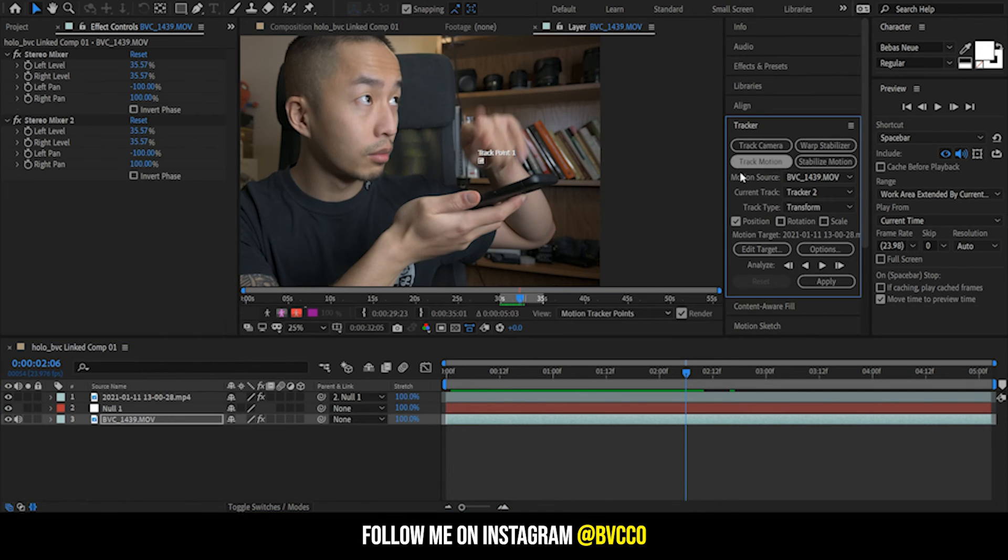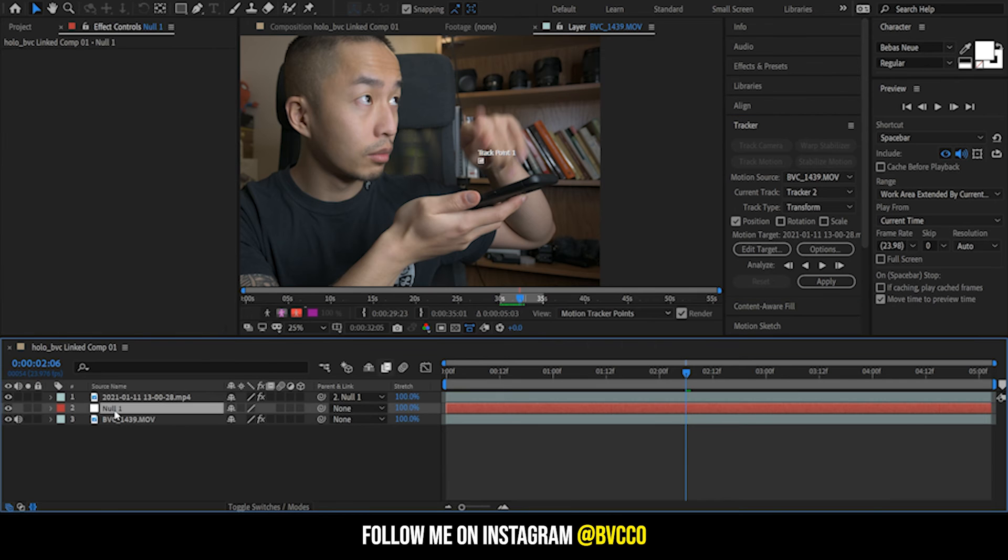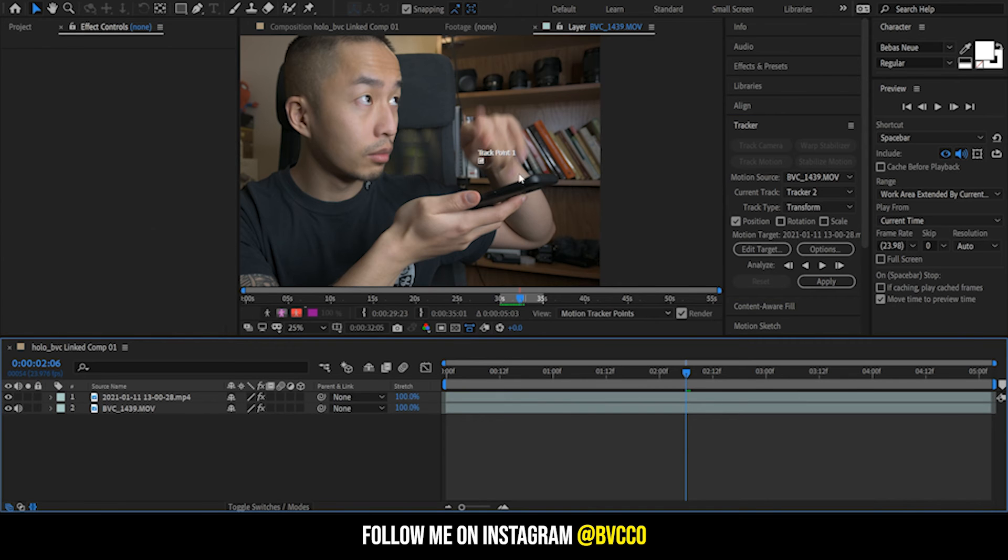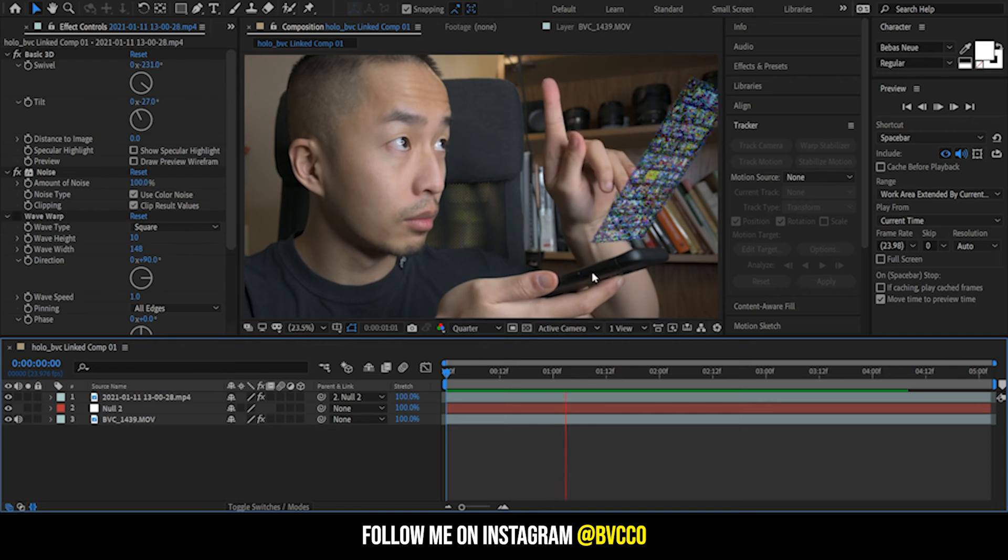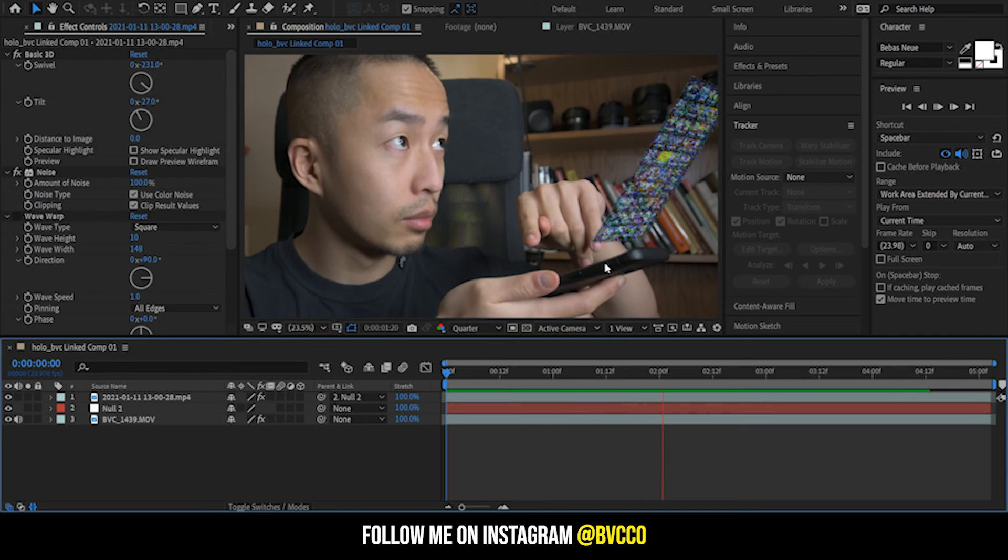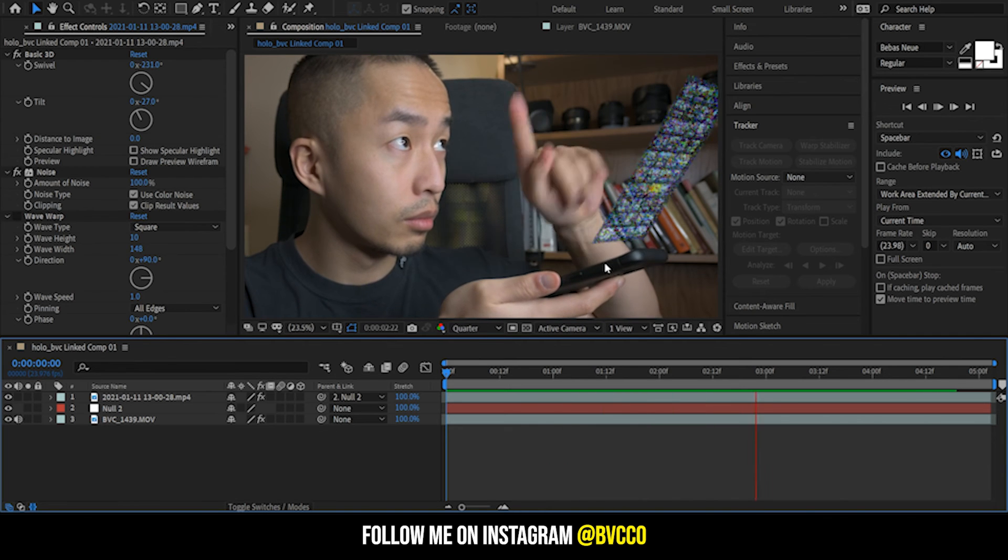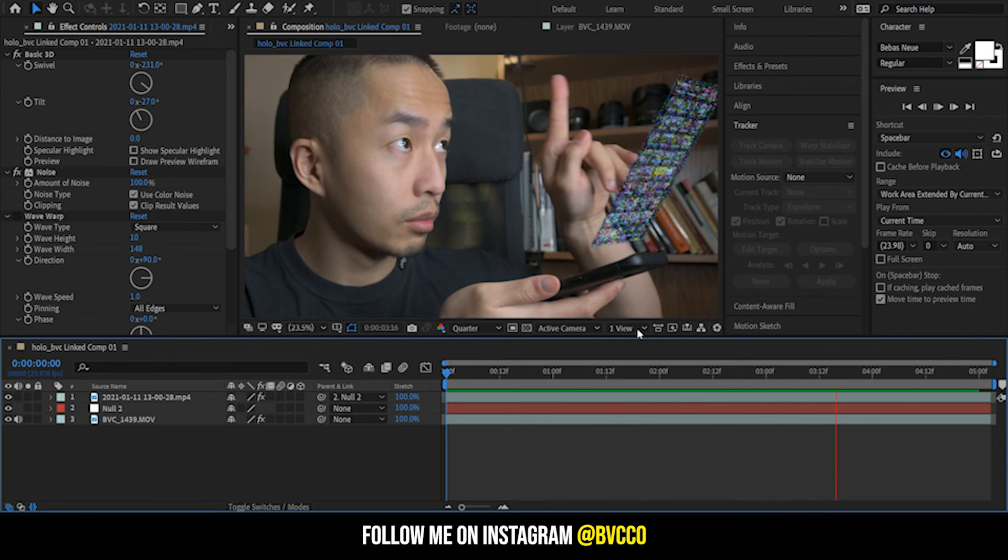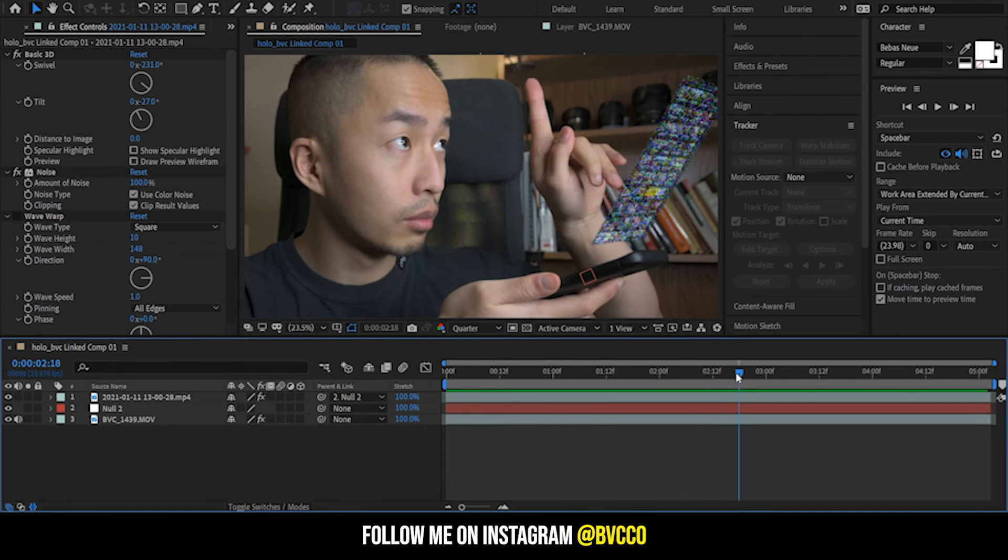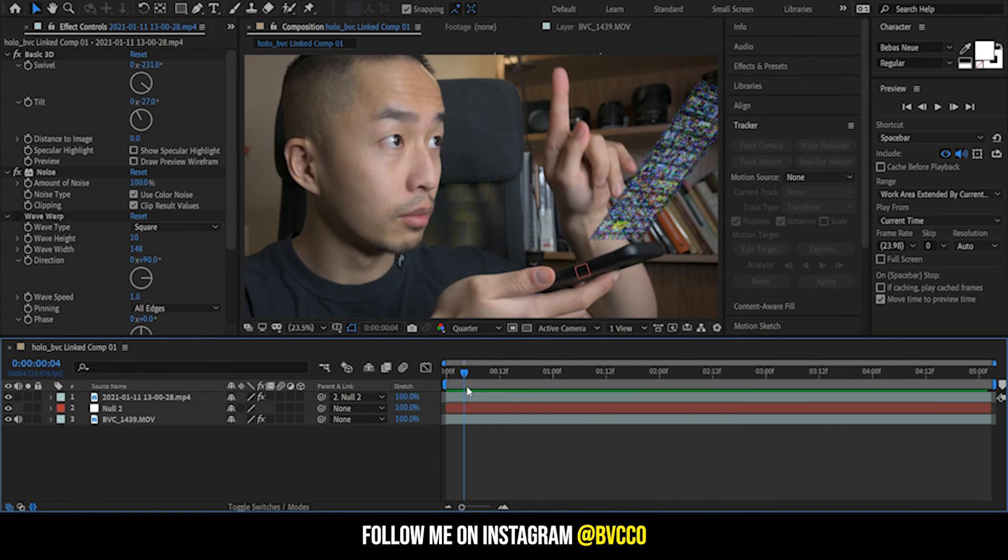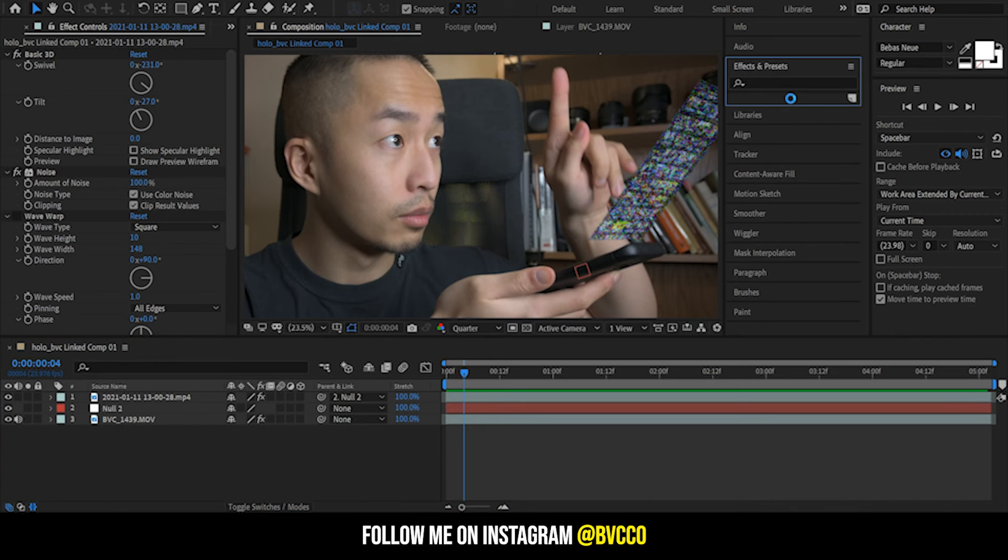Right now it's just tracking to the top, so what I'm going to do is go here, track motion, get rid of this null, same process. And that is how you track the motion to your phone so it looks a little bit more believable, but of course I need a little bit more fine tuning, maybe do the 3D camera tracker, but that is the more advanced version.